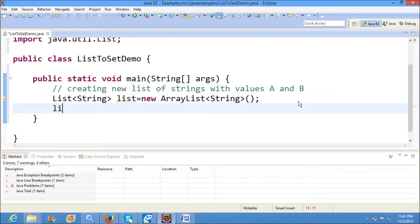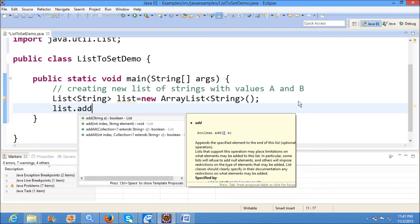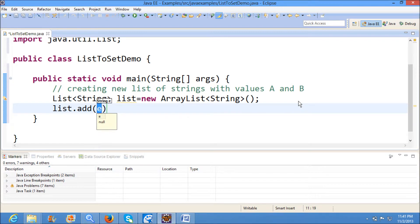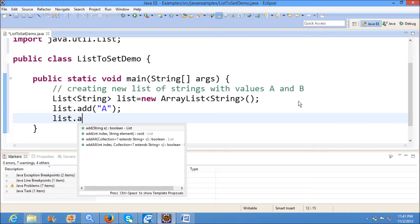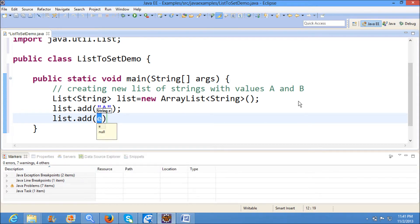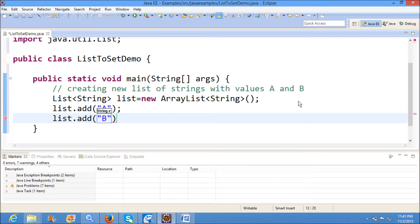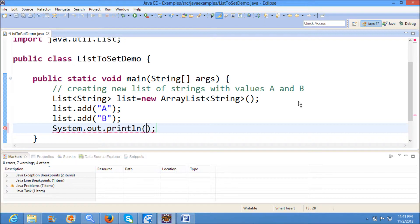Now I am adding elements to the list using list.add(). Now I am printing the list of elements.